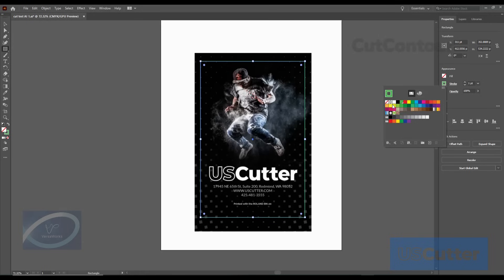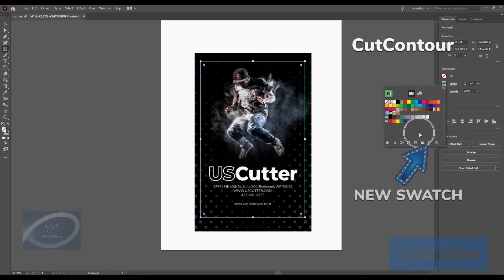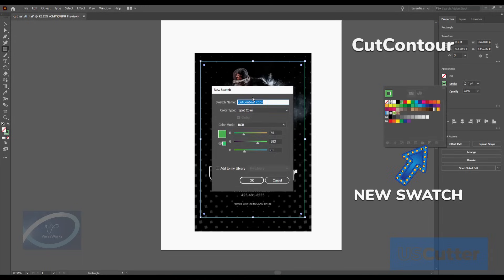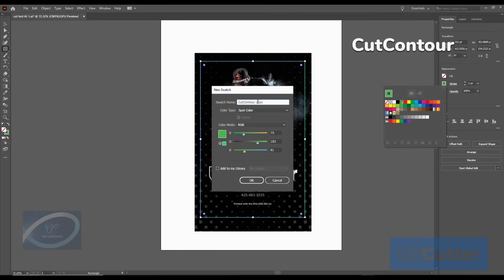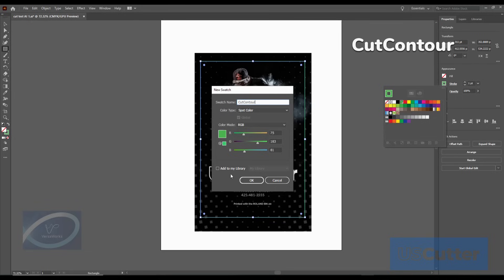You're going to want to create a new stroke and you want to call it Cut Contour. Two capital C's capital cut capital contour all one word just like you see here. Make sure to set the color type to spot color and feel free to make it whatever color you like. This is a special stroke that was made just for the Roland that the VersaWorks program can pick up on and perform a contour cut with ease.